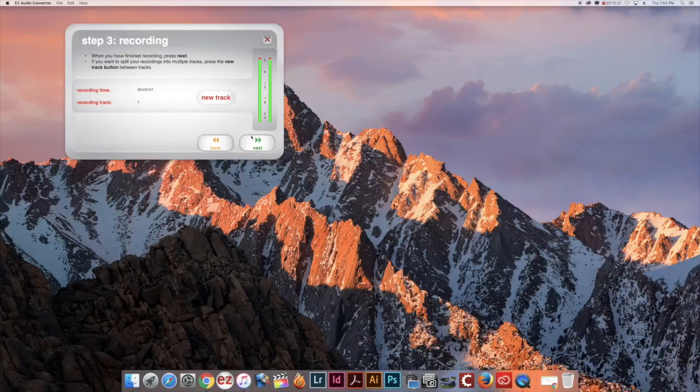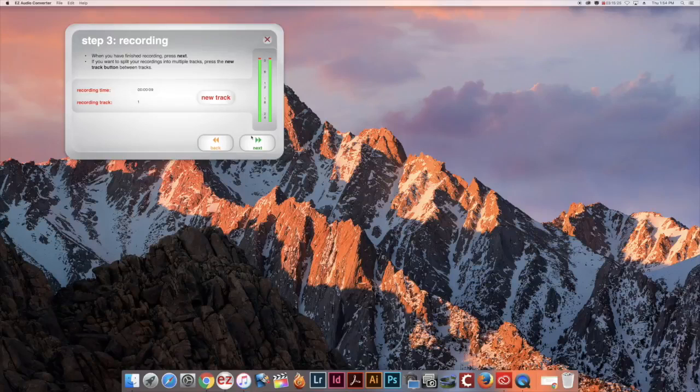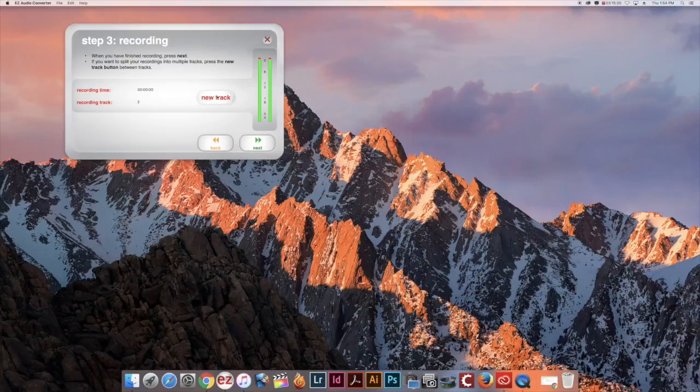If you would like to divide the audio recording into tracks, click the New Track button between each track and it will automatically begin recording a new track.